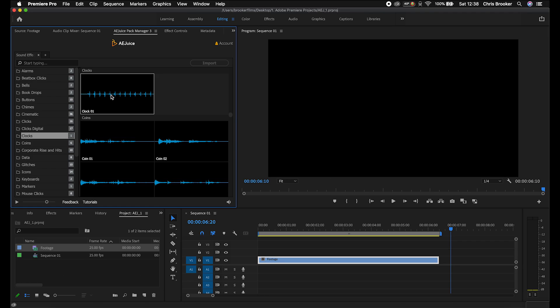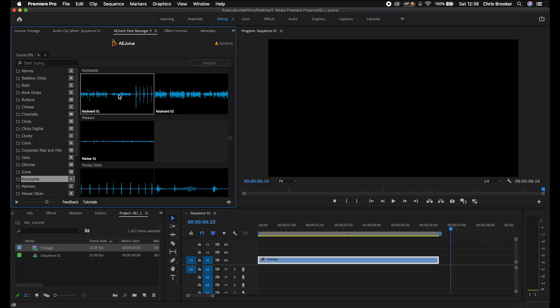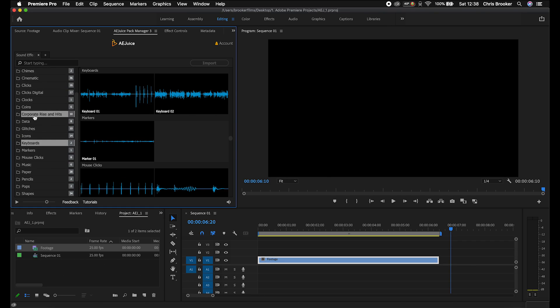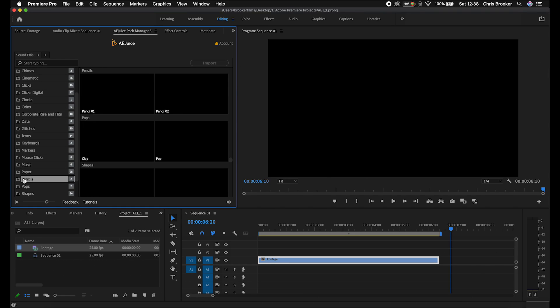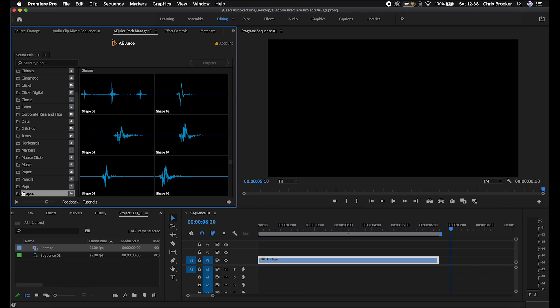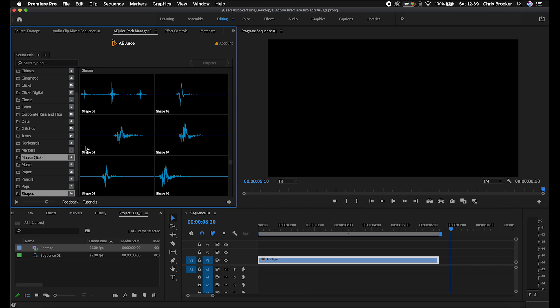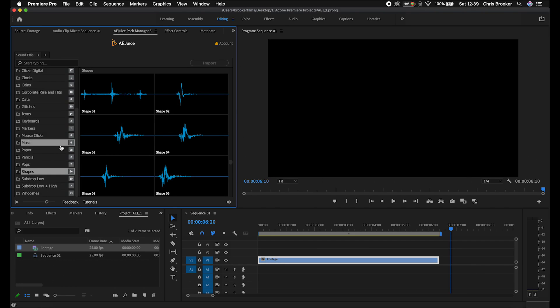But if you just wanted something more naturalistic like clocks, you've got a clock tick here. Or if we go into keyboards, keyboard typing, you've got mouse clicks, music, paper, pencils, pop shapes. These whip sounds here, they're really awesome when you add them in underneath a whip transition. It's a great way of bringing your sound design to life.